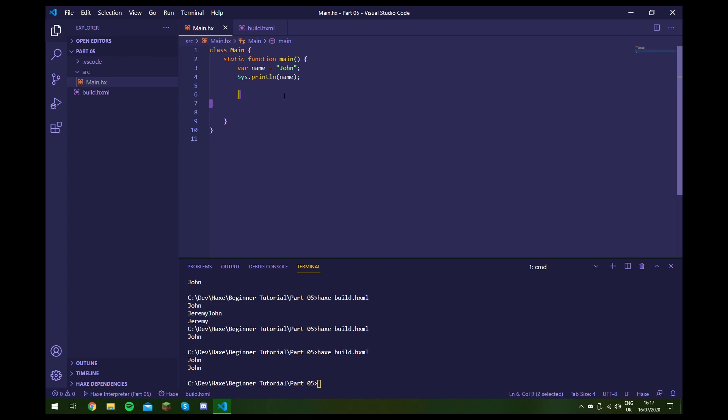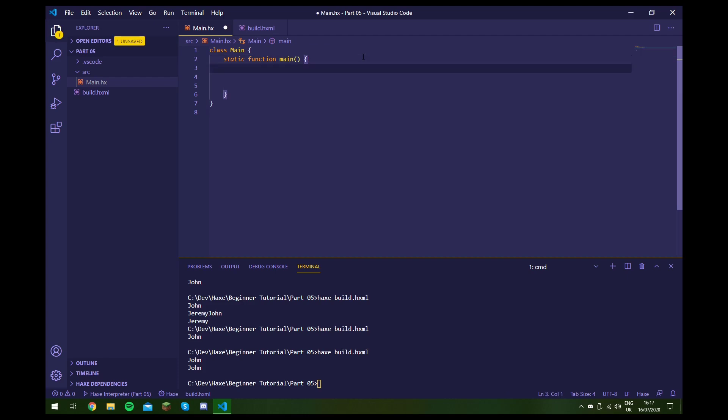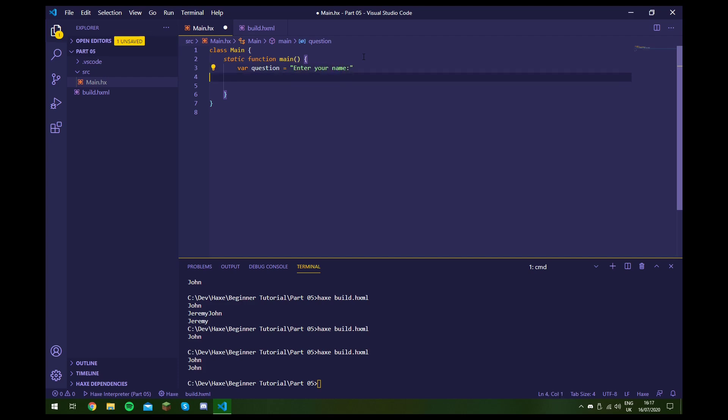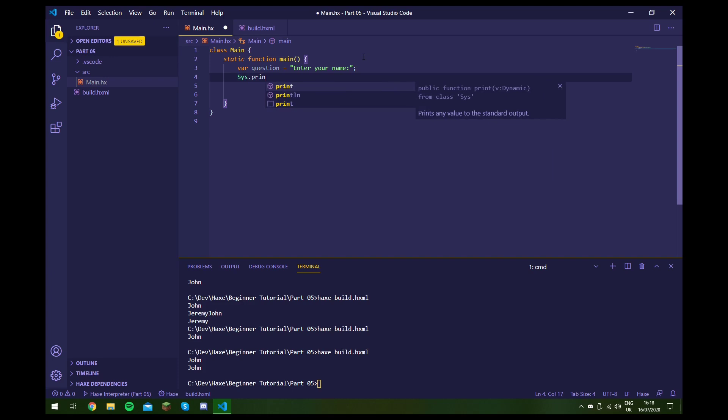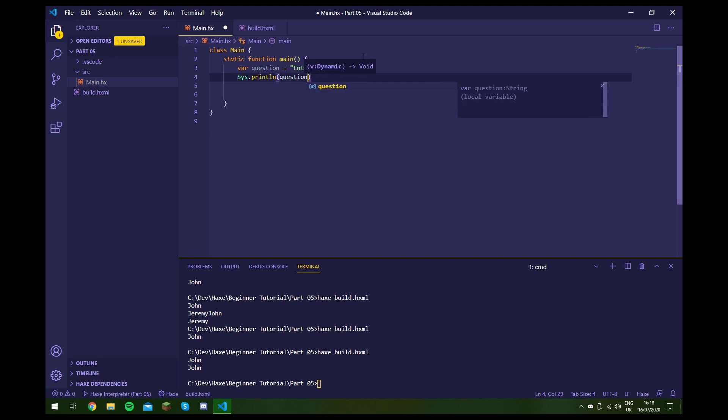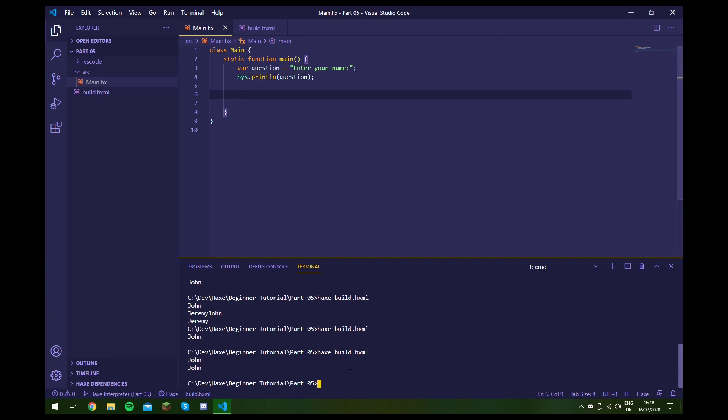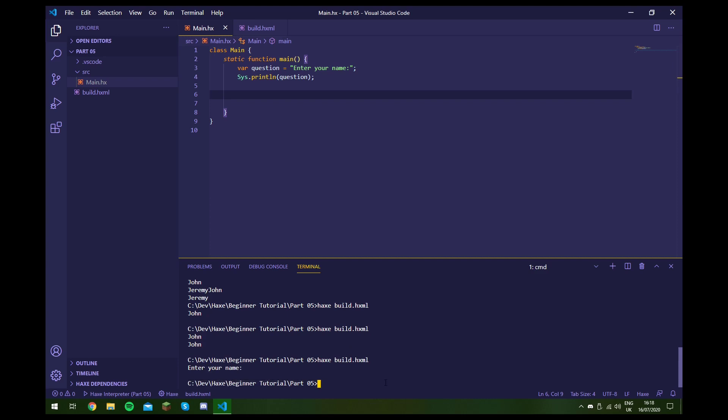So now we're going to have a look at taking an input from the user. So let's say we want to write a program where we ask the user what their name is. And then we want to store it as a variable and then print it back out to them. So, first of all, we're going to create a new variable and call it question. And this is just going to say enter your name. And then semicolon and then sys.println. And we'll just print the question to them. This is what we had before if we build this now.